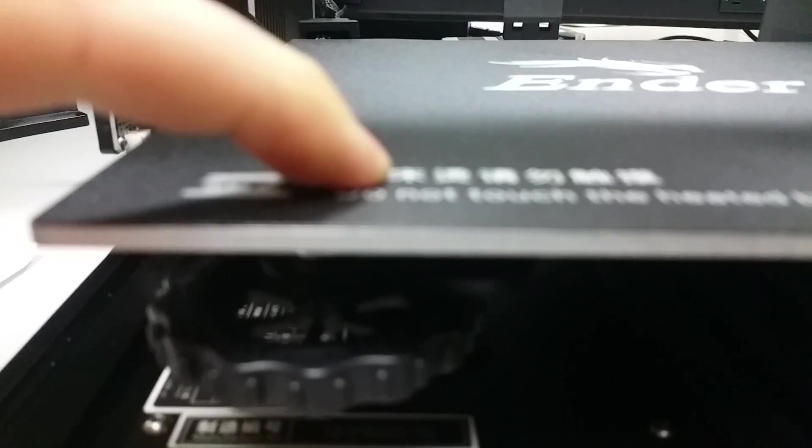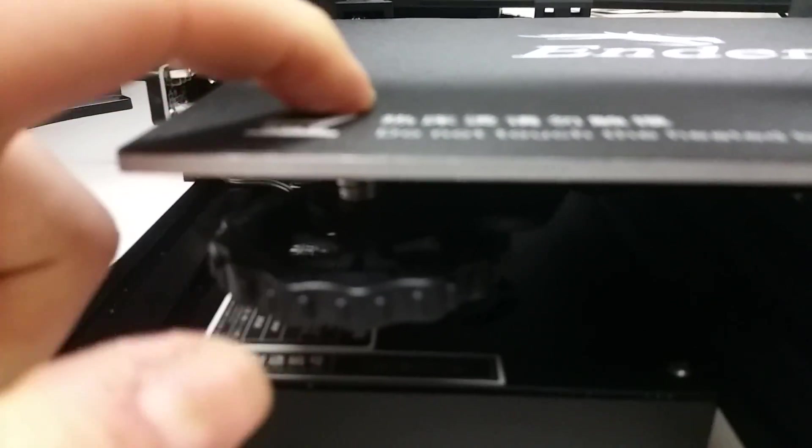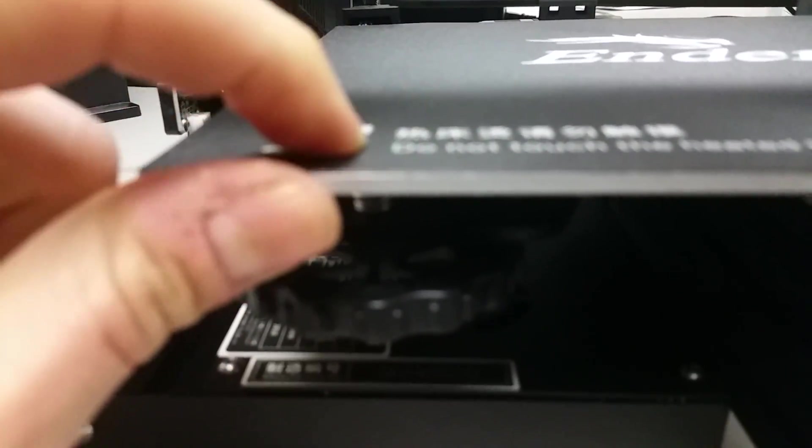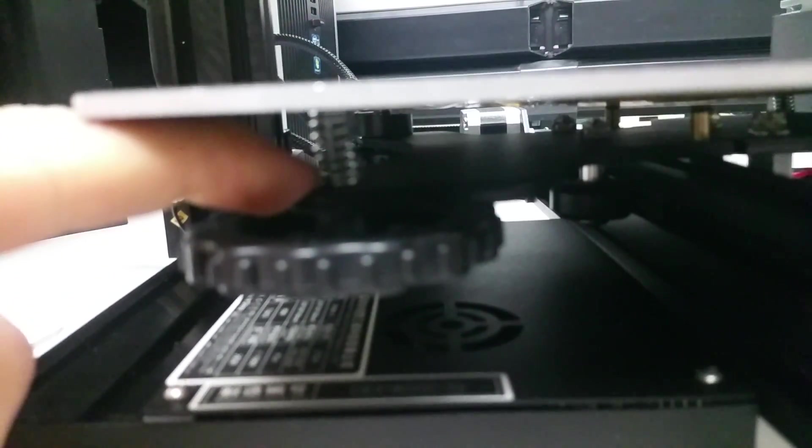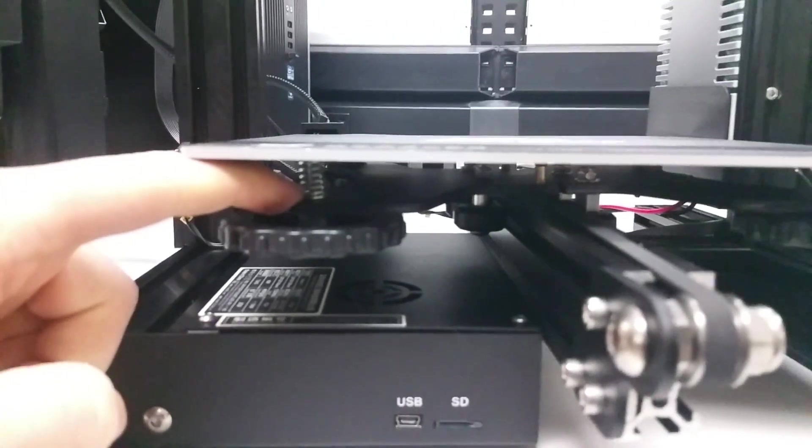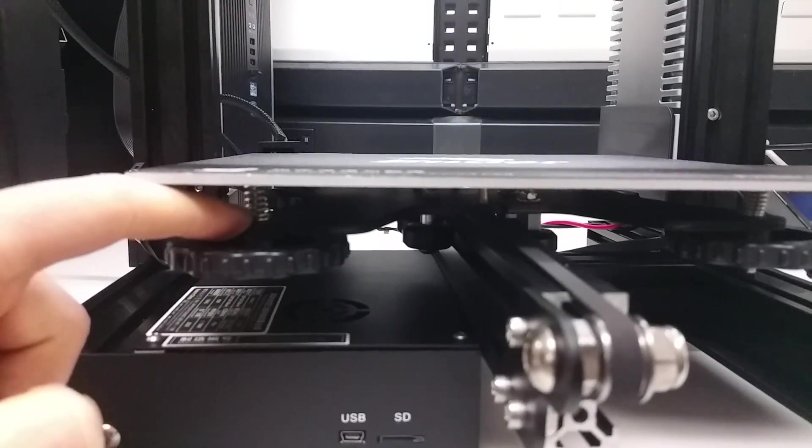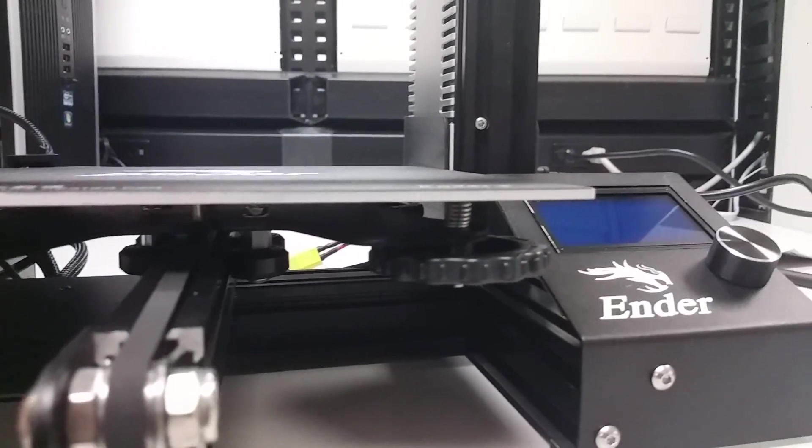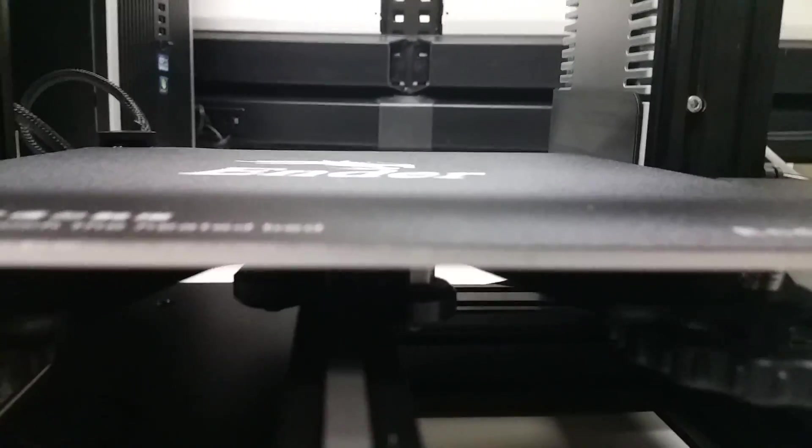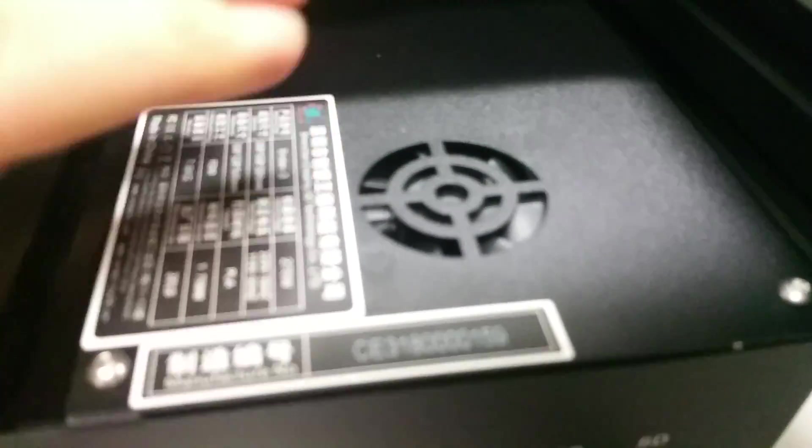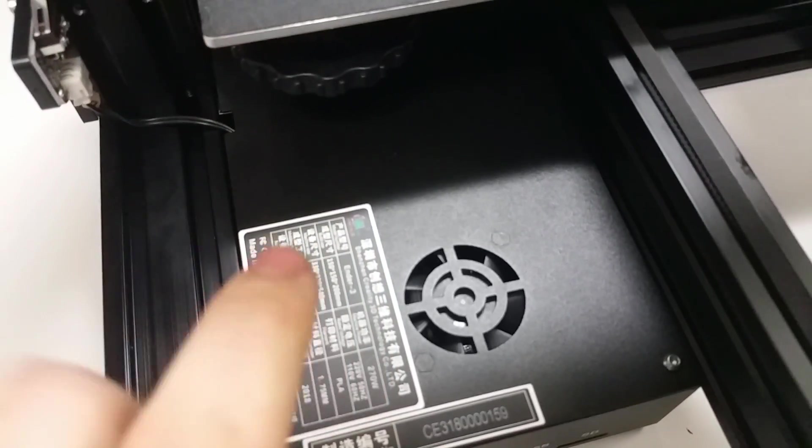So you can't actually get at them because they're under the build plate surface. They're countersunk so they kind of spin there. I could spin this all day and it's not gonna tighten up the bed. So they need to put lock nuts down in here to get those to stay in place. That would be nice but it's okay.